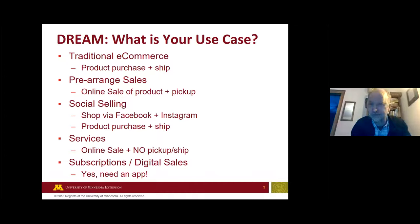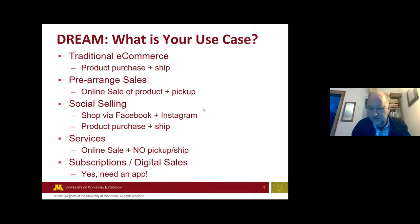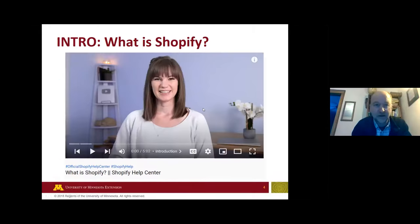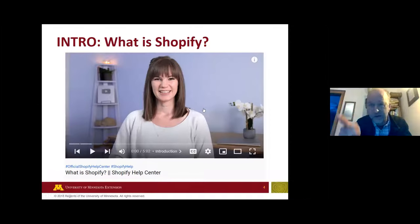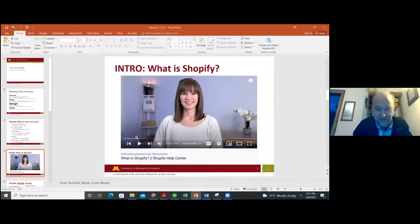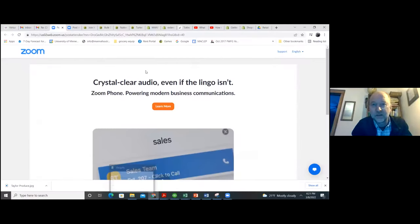Let's make sure we're all on the same page about what Shopify is. It's a good place to start.